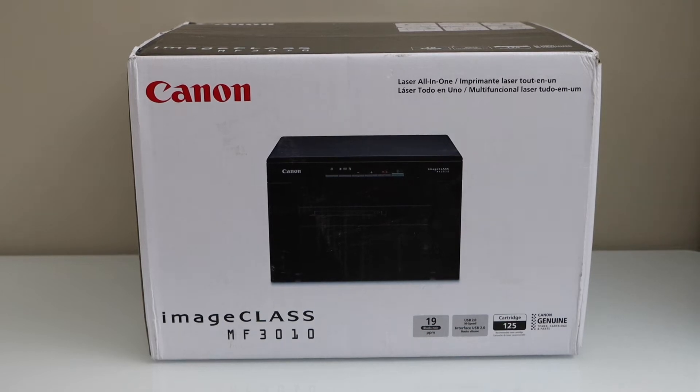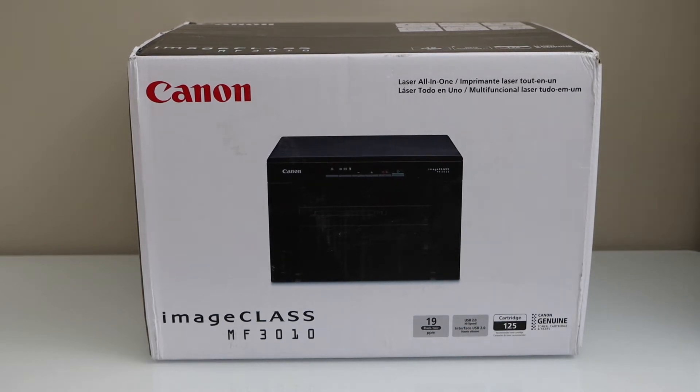In this video I am going to show you how to do the unboxing and complete setup of your Canon imageCLASS MF3010 printer.